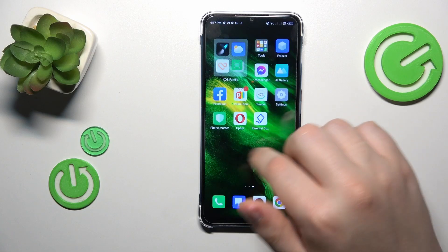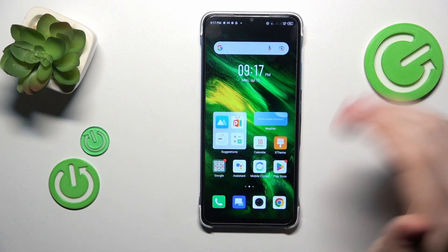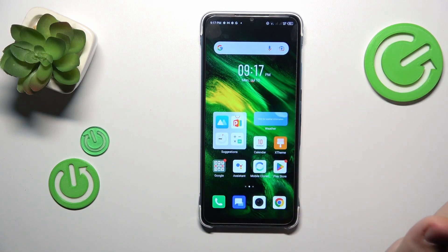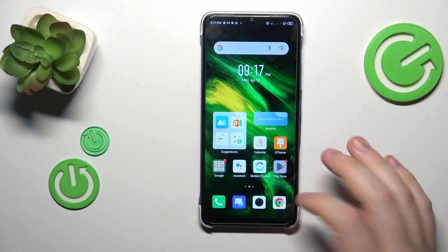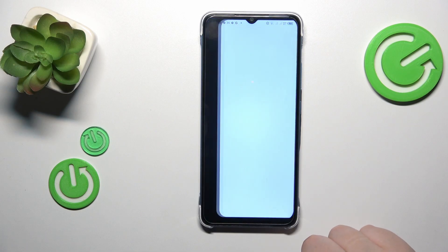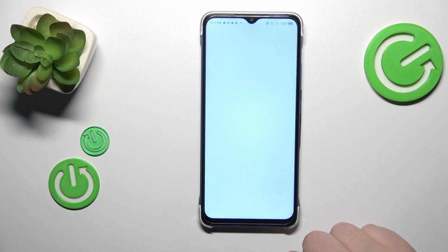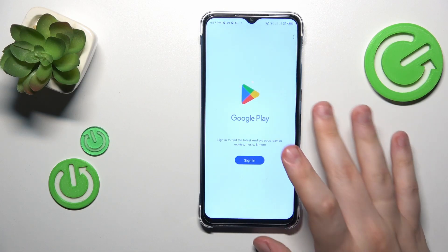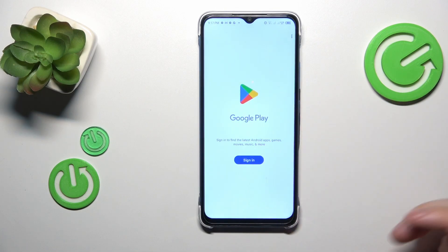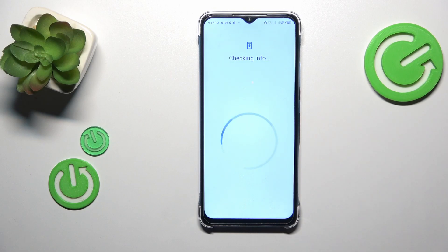Now, in order to recover the account so you don't lose it, just sign into any Google app or service with it. I usually go with the Play Store, but you can go with whatever.